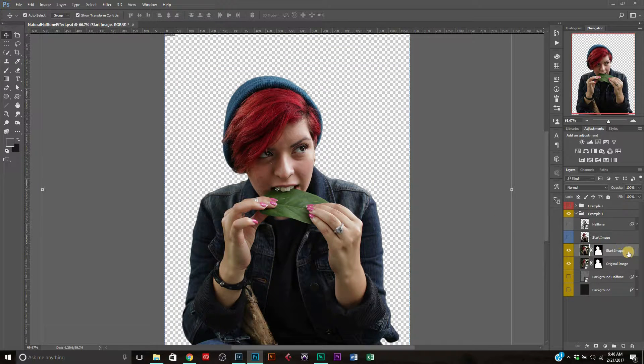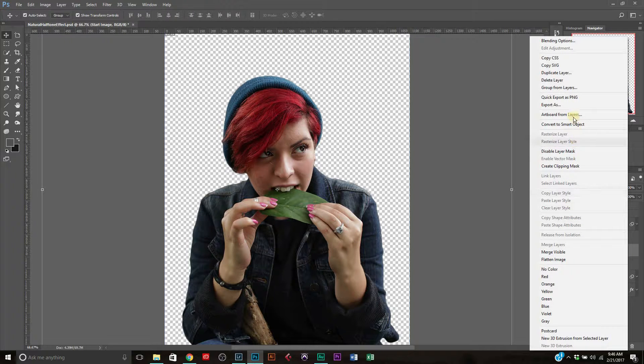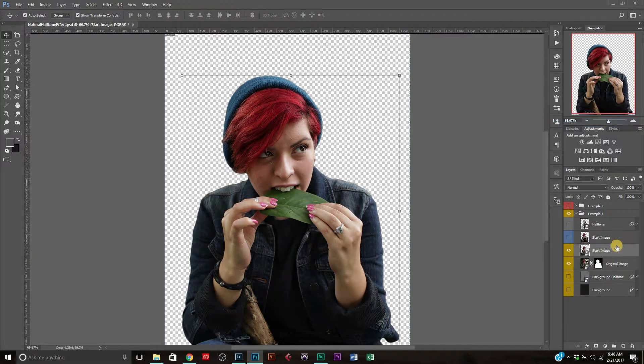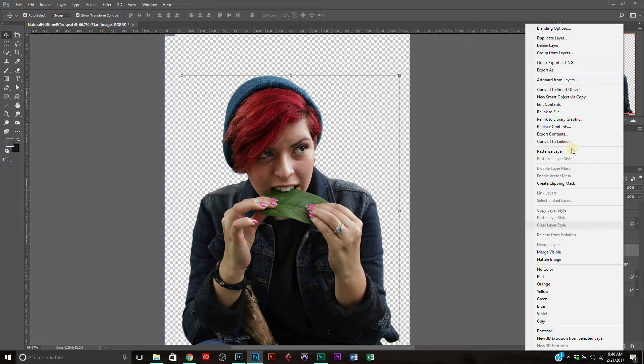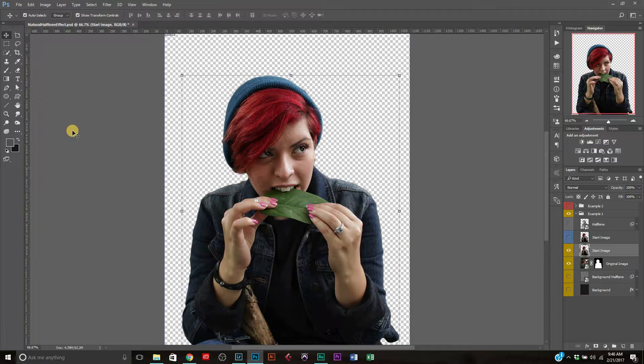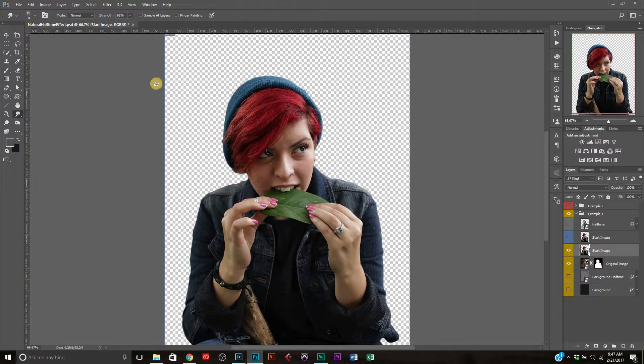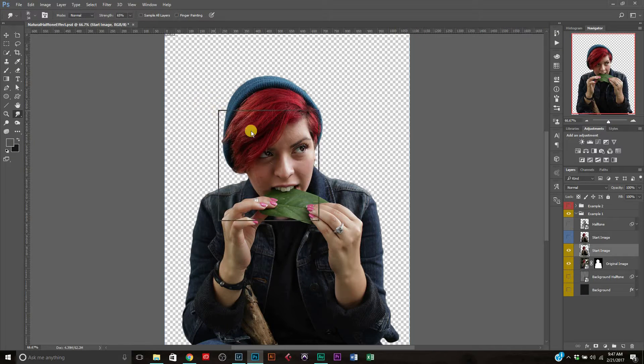Okay. And now what we're going to do is we're actually going to right click on the layer, our new layer, and we're going to convert to smart object. And then we're going to go ahead and right click again. We're going to rasterize the layer.